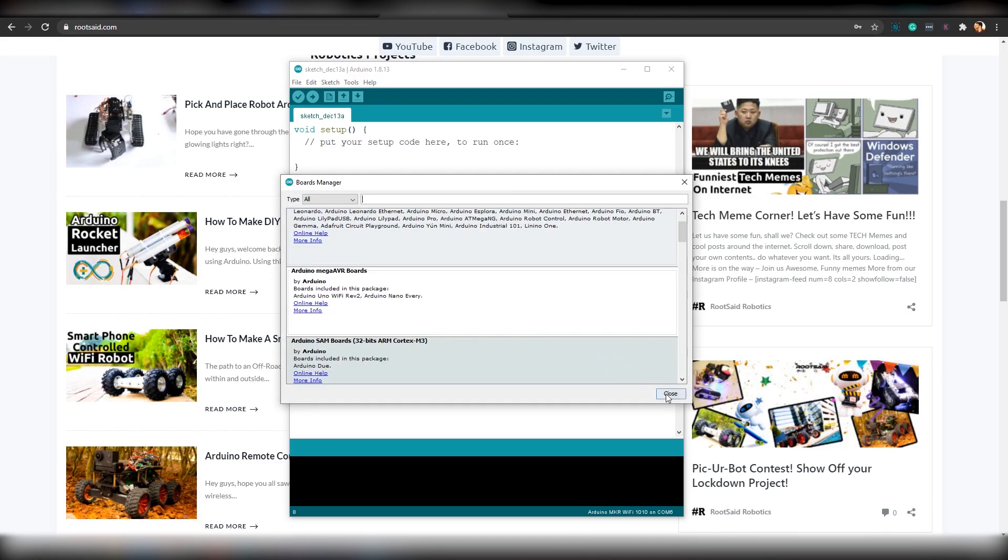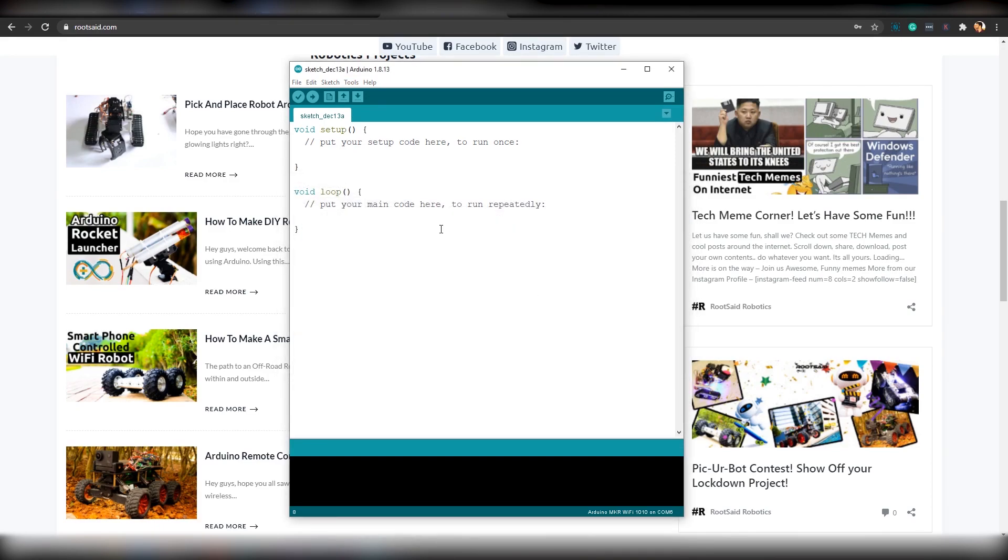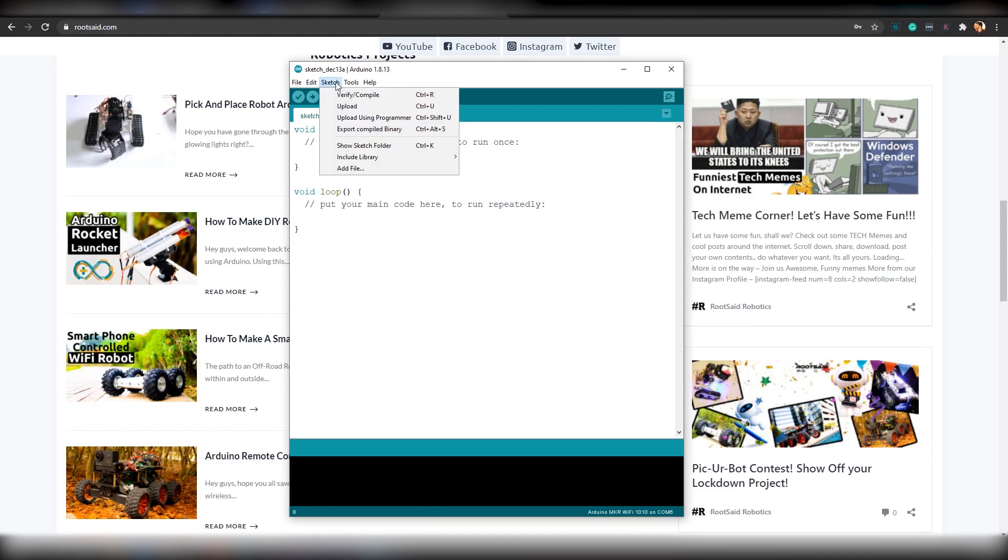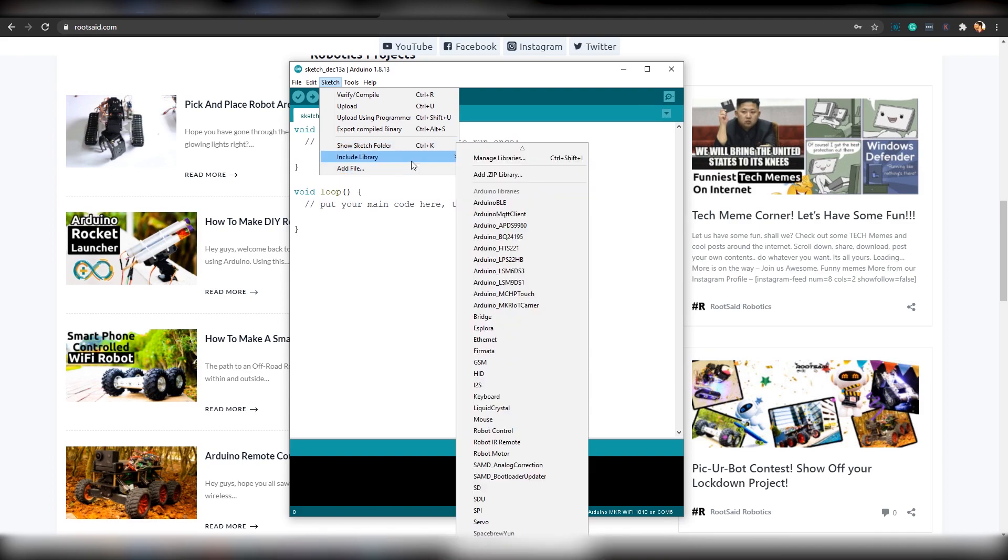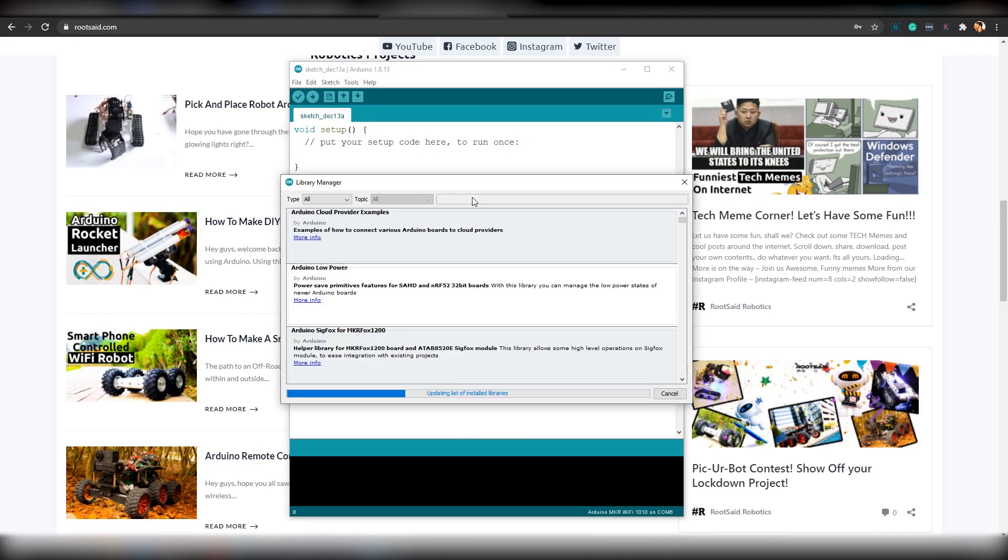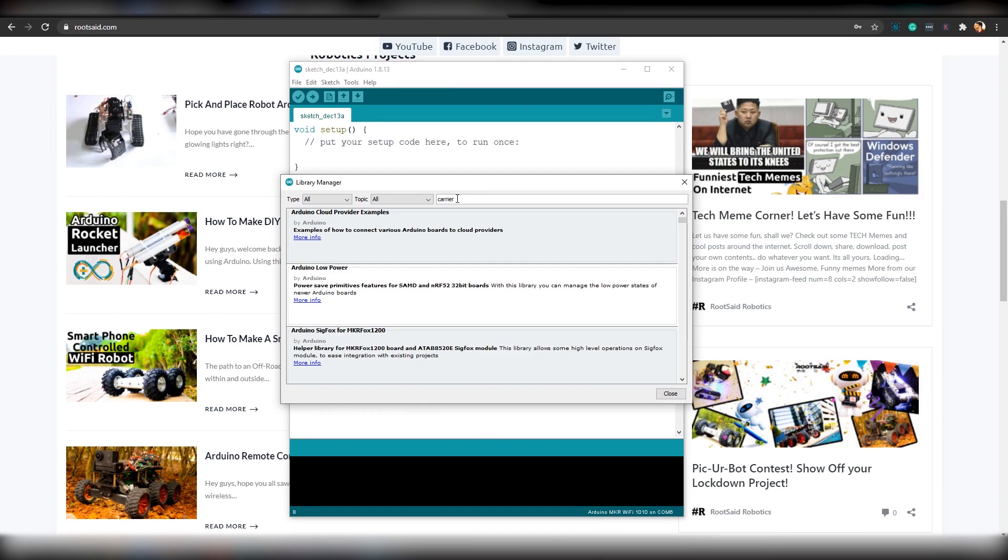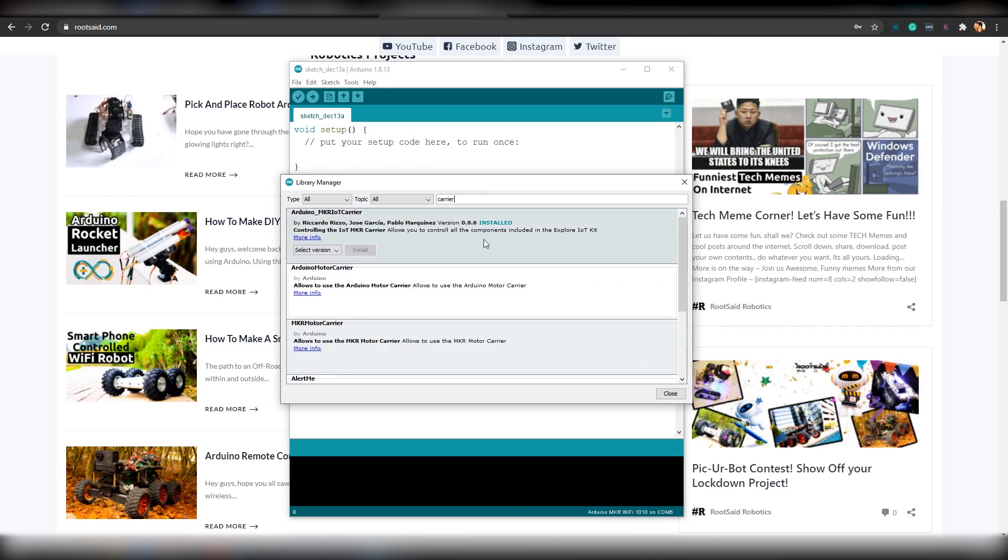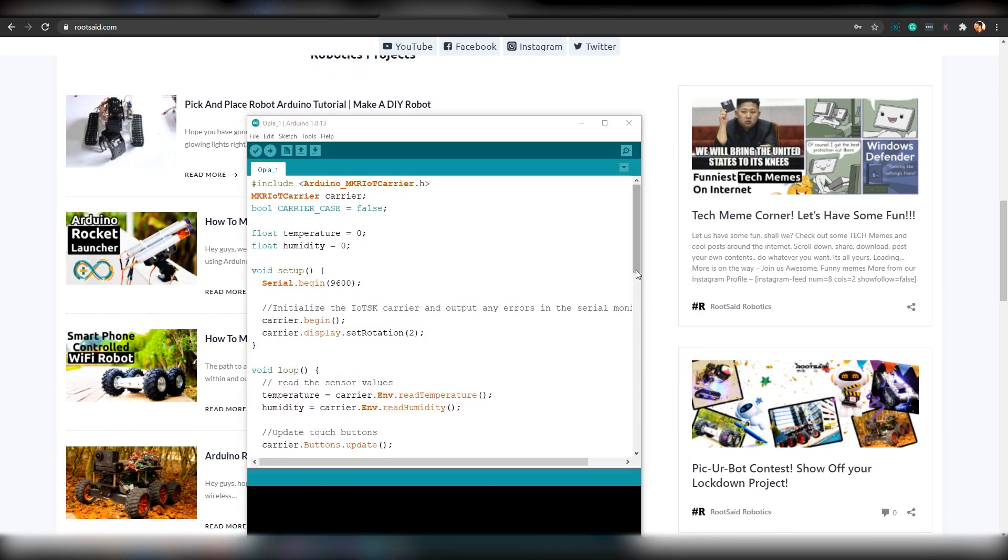The next thing you need to do is install a library that will make it easier for us to communicate with the carrier board. The name of the library is Arduino Maker IoT Carrier. To do that, all you have to do is go to the Library Manager and type Carrier. And there, you should see Arduino Maker IoT Carrier. Select the latest version and click on Install. And that will install the library.